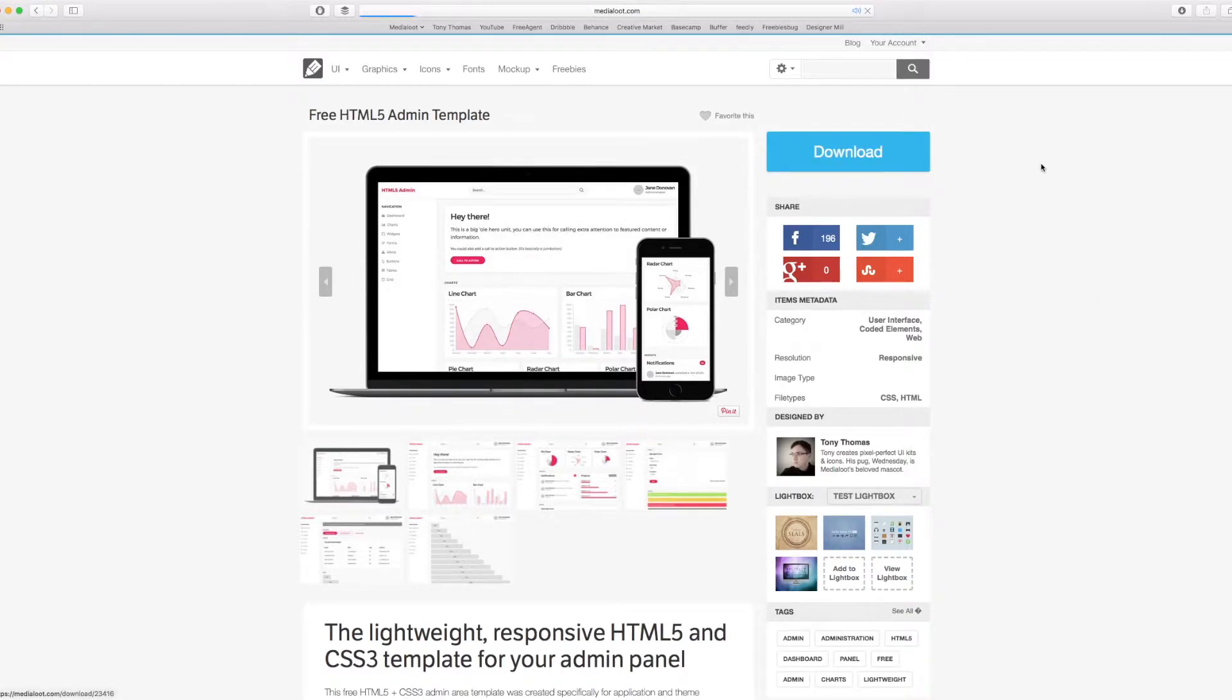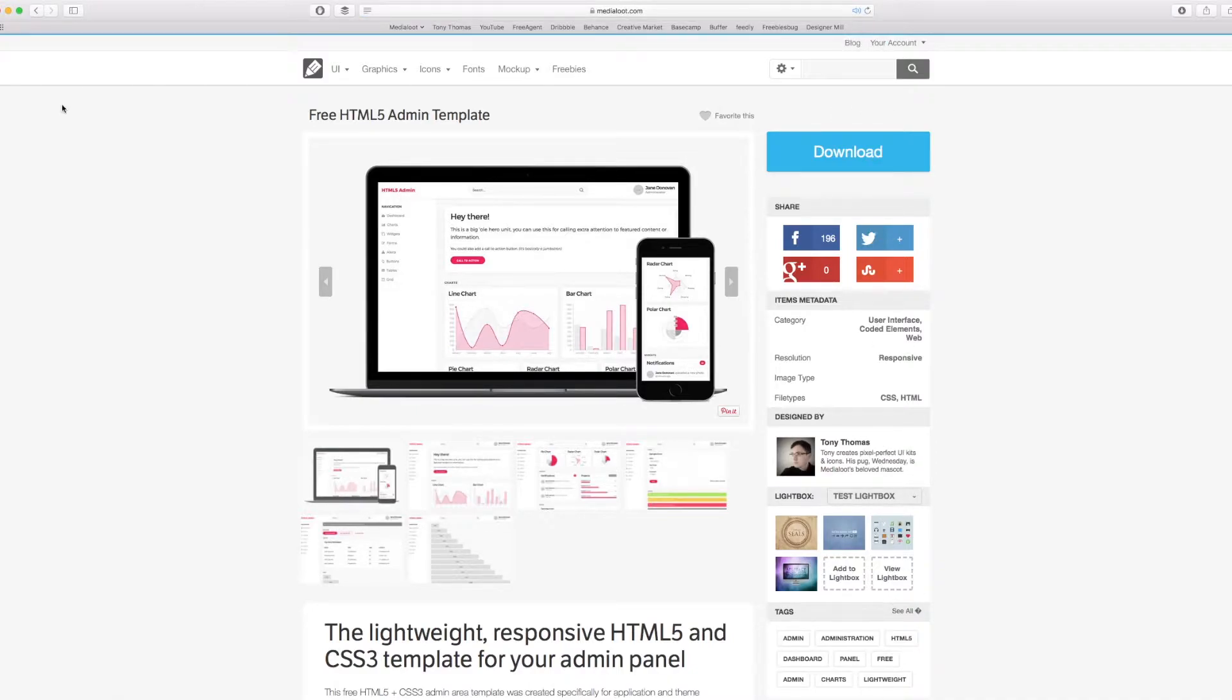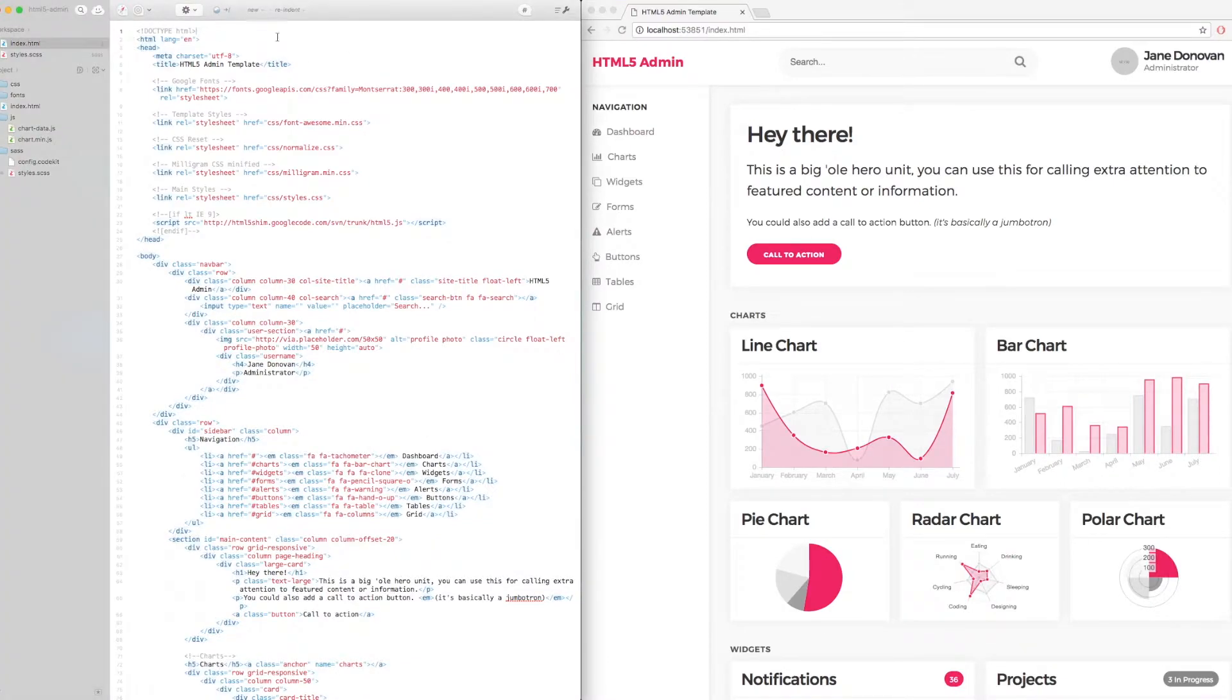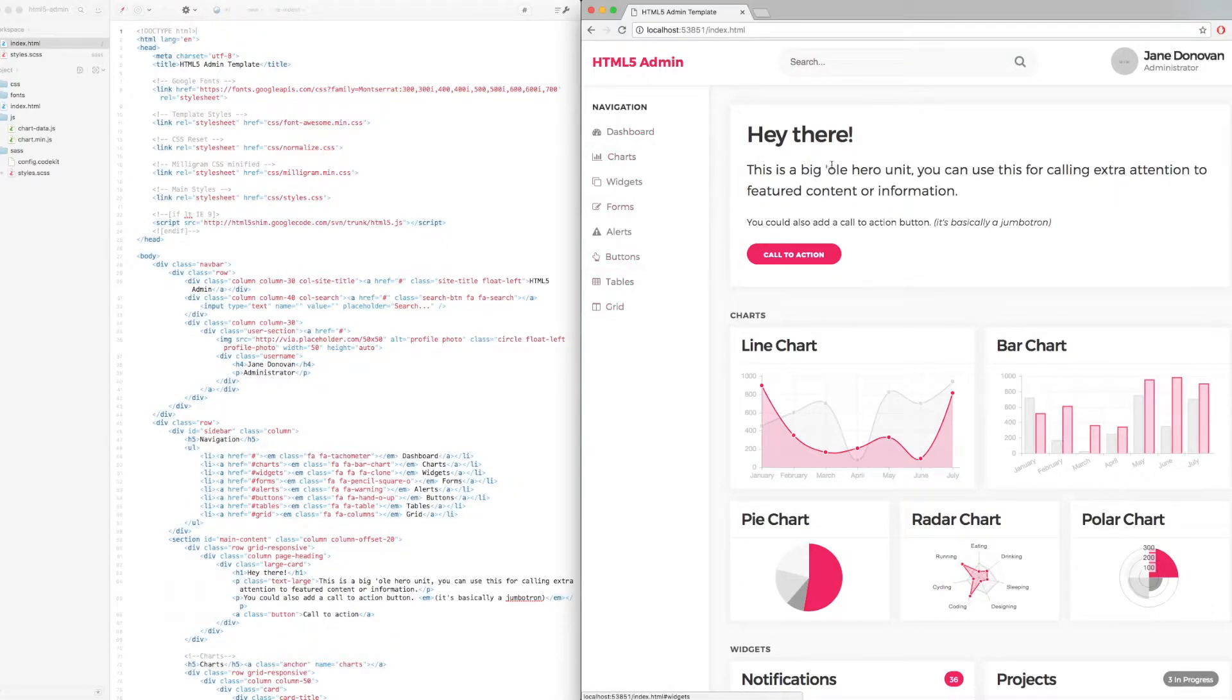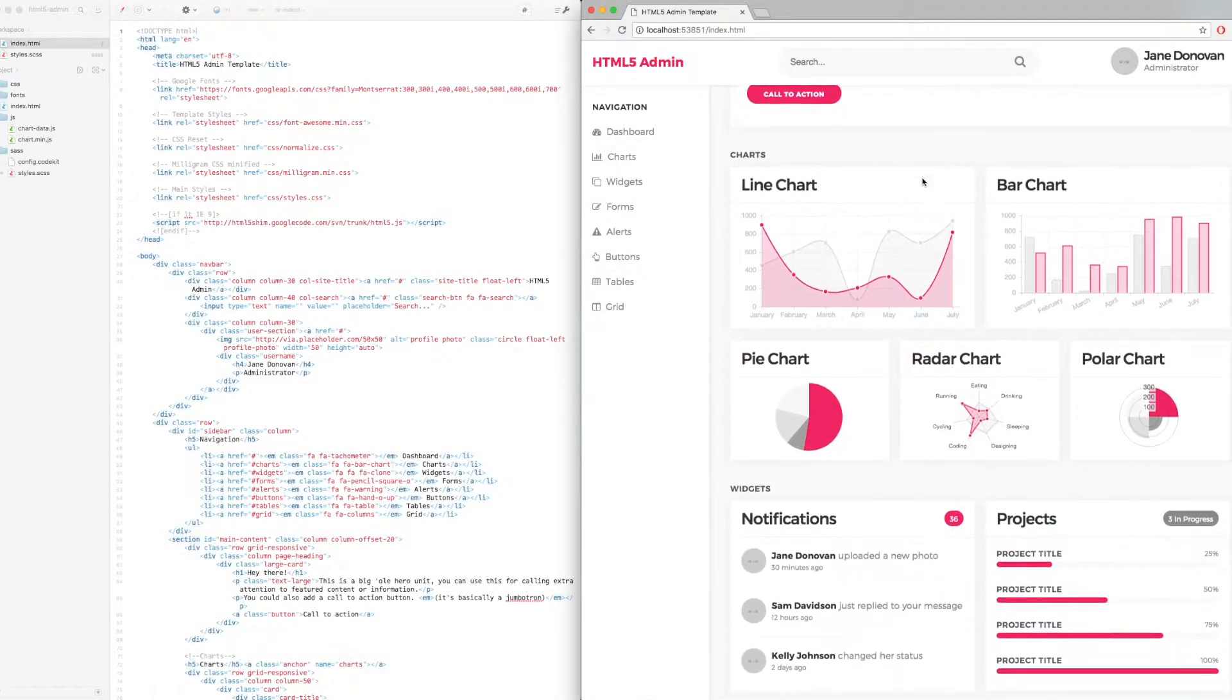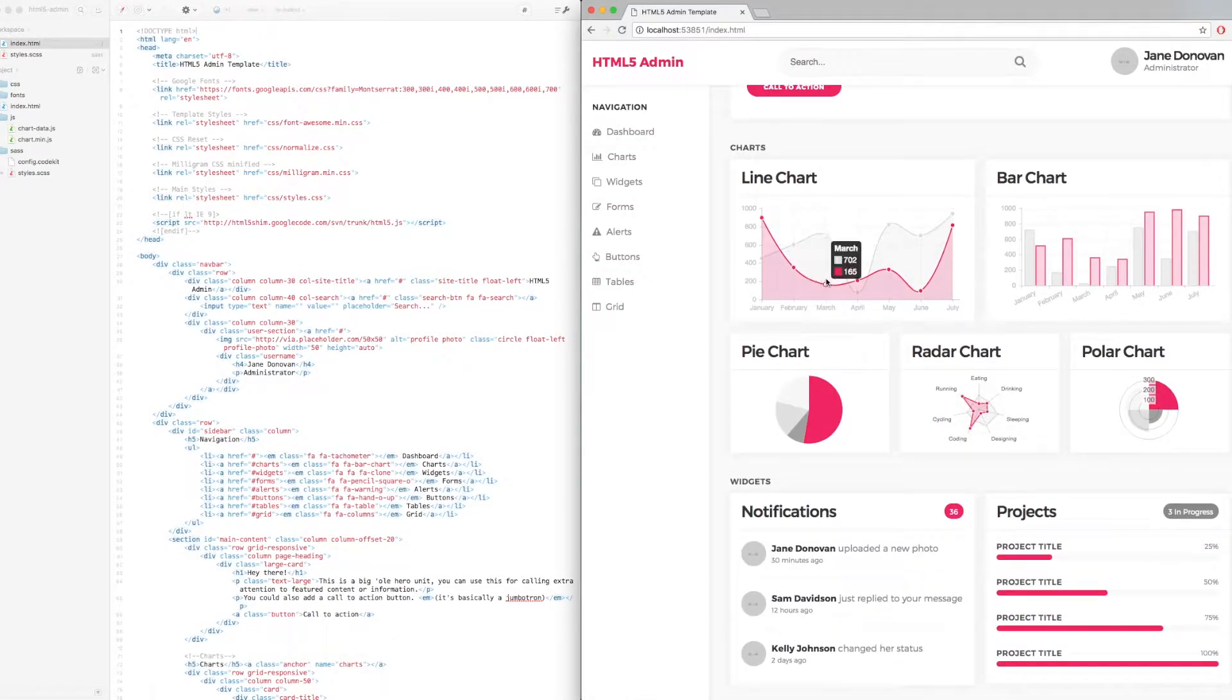So if we make sure we're logged in and click the download button, you should get that on your computer. If you unzip that and open it with your favorite text editor, I've already got it open here in Espresso on the left and I've got a live preview set up with Chrome here on the right.